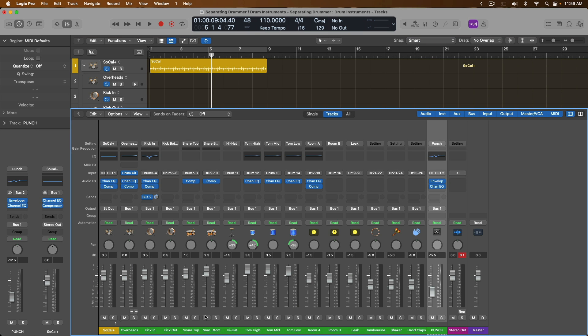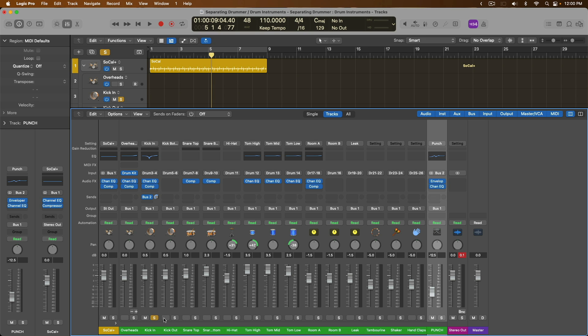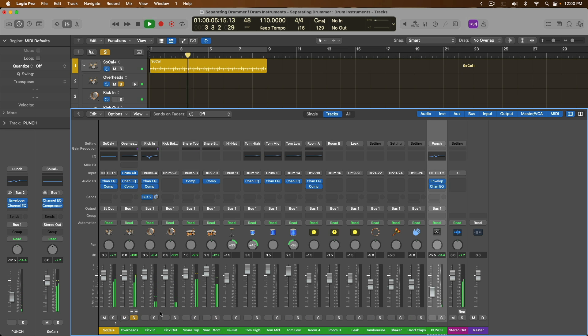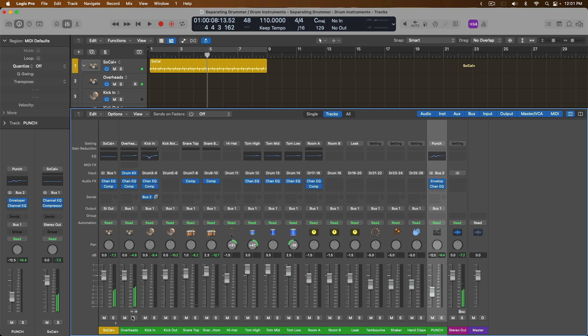From here, we can process our individual drum elements separate from one another. We can open and close the track stack both in the tracks area and the mixer. And we can even solo specific elements as well.